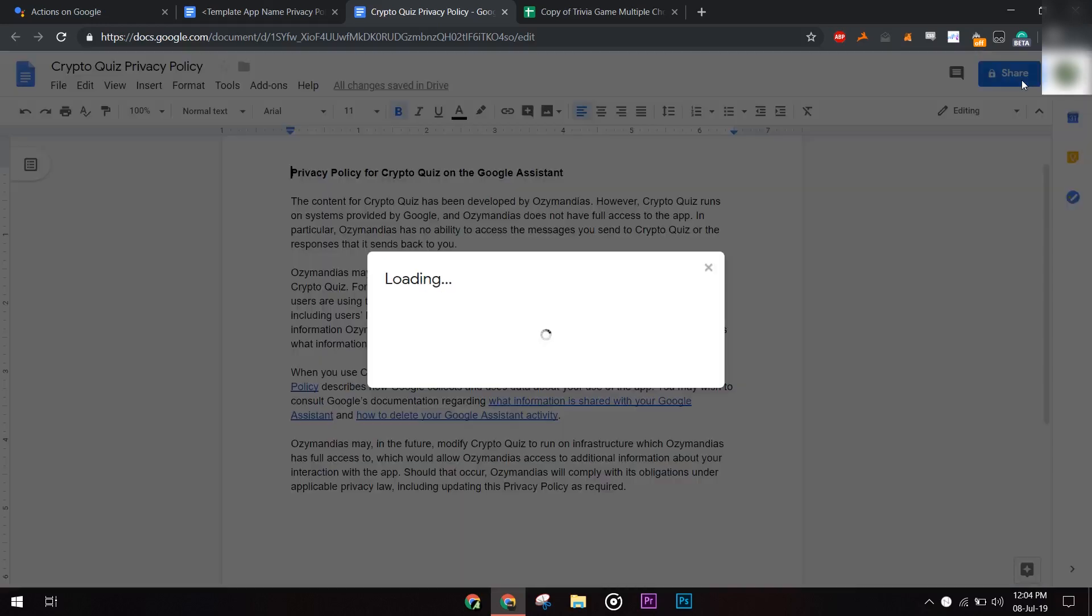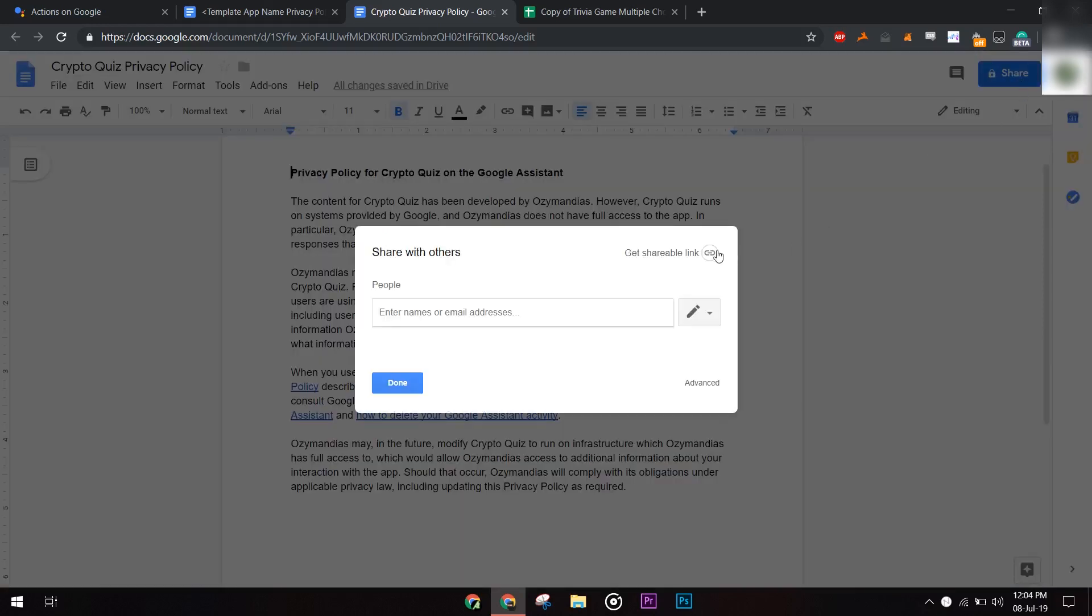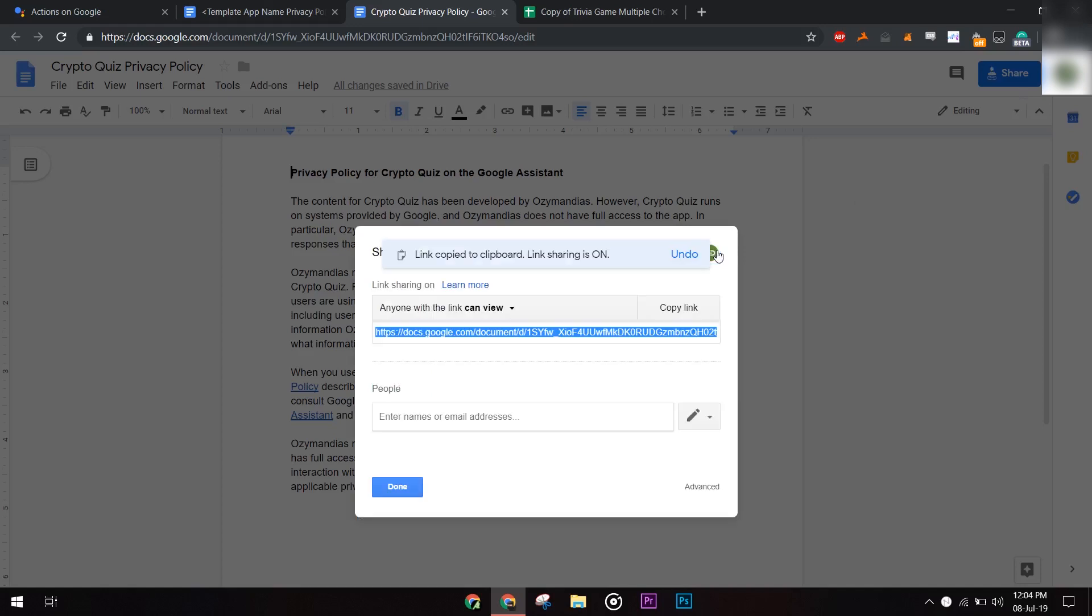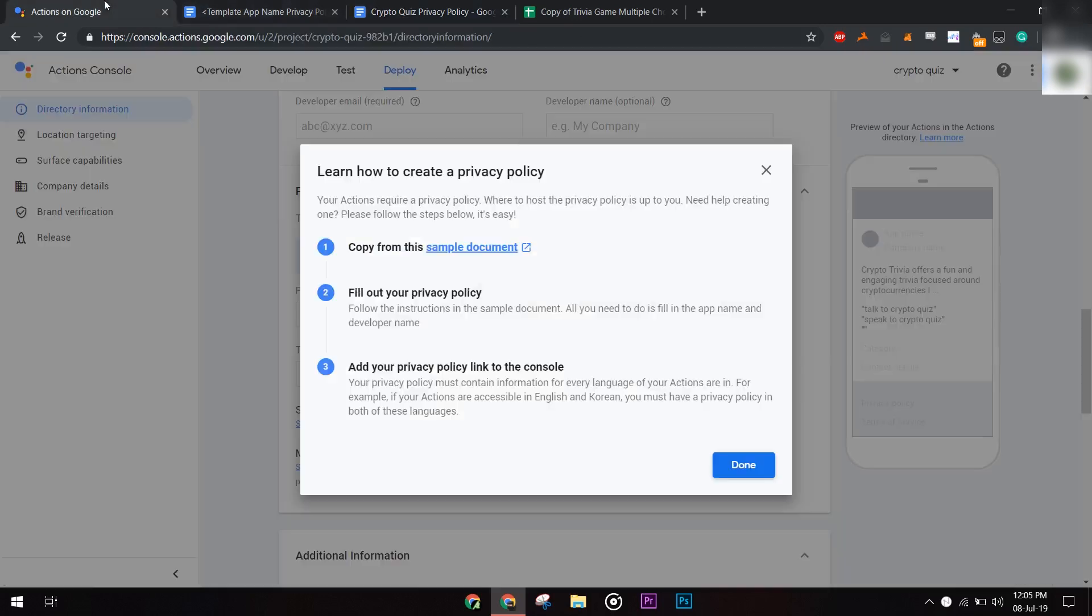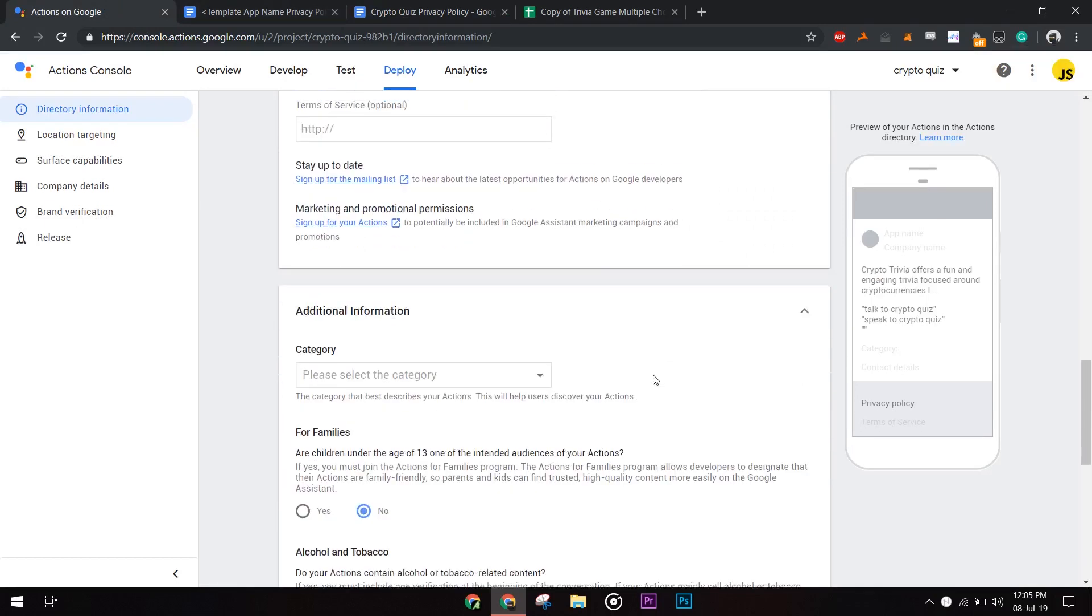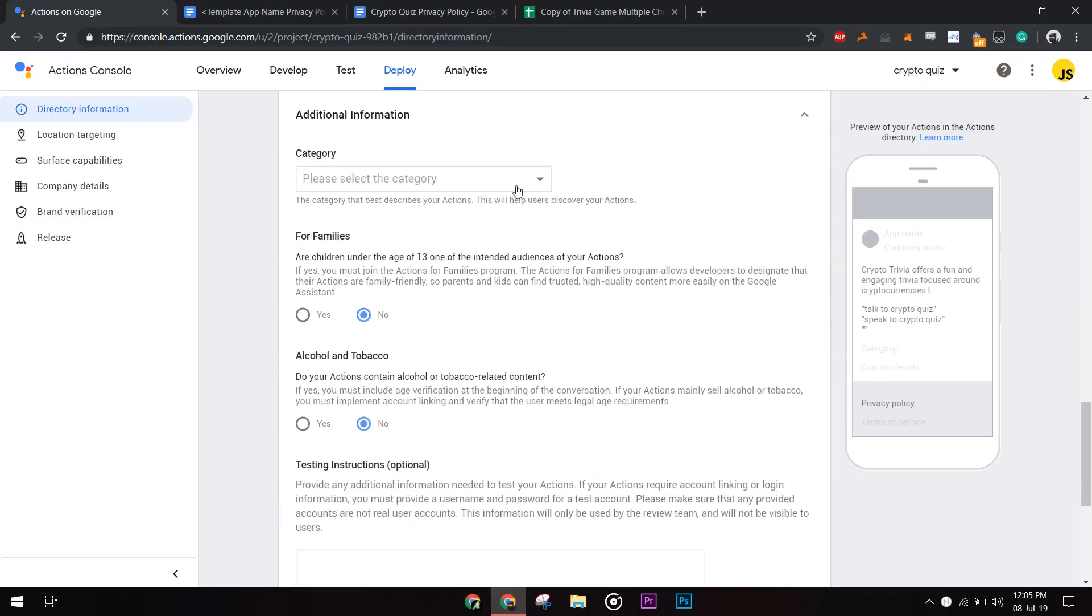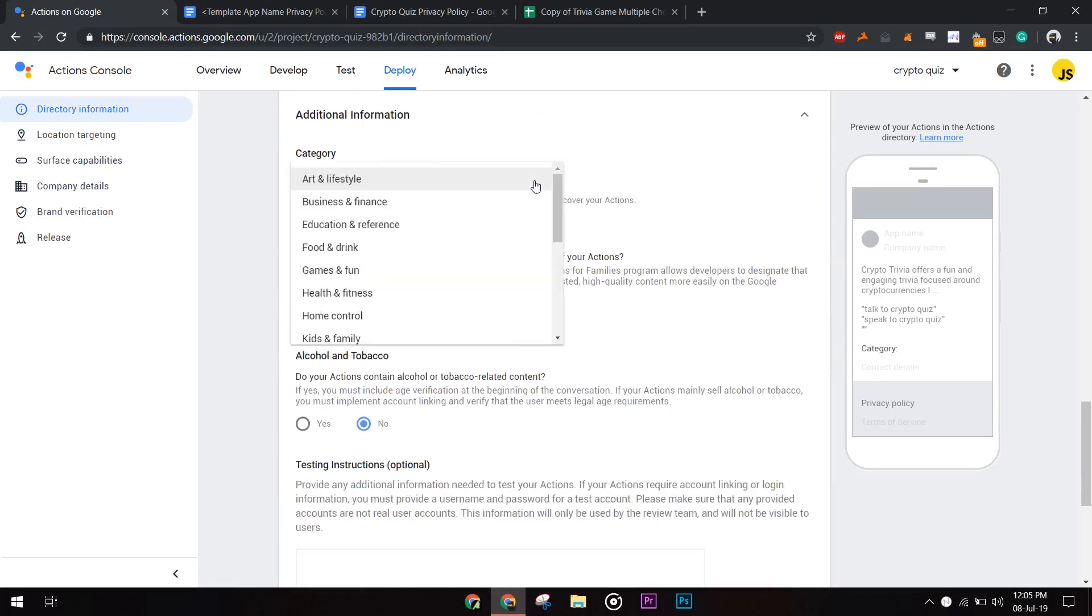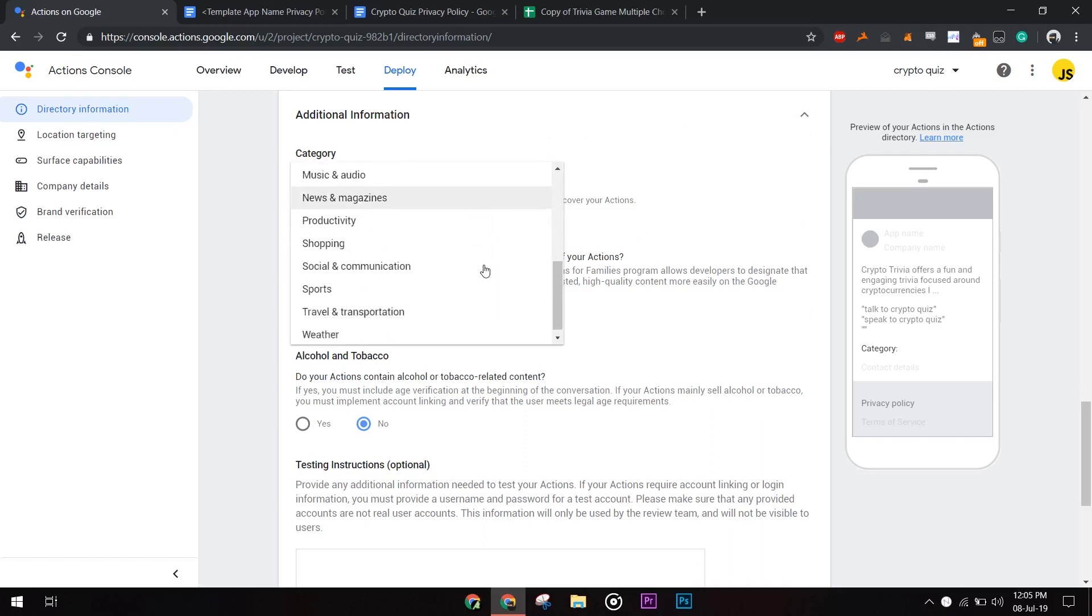Get its link and paste it into the console. Fill out the other necessary information according to your app and then finally click on save.